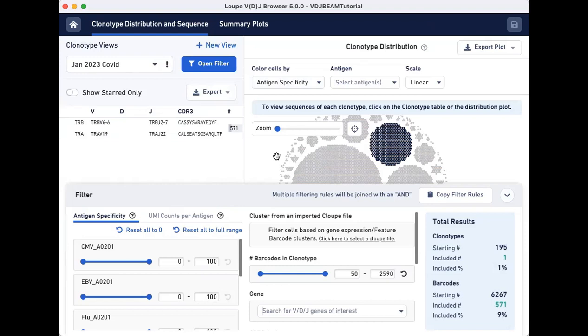In another video, we will show you how to examine and export the VLOUPE gene sequences of your top clonotypes. Thank you for watching.